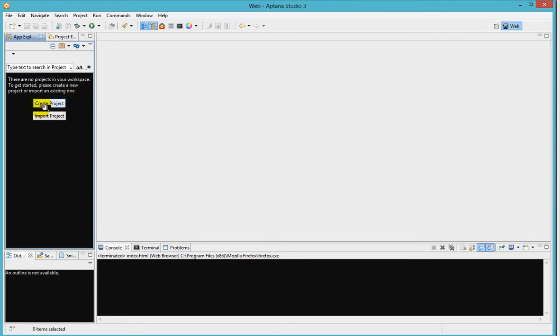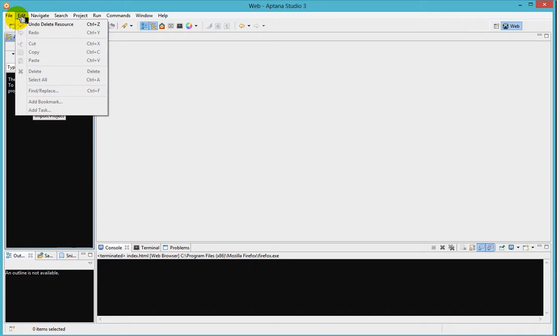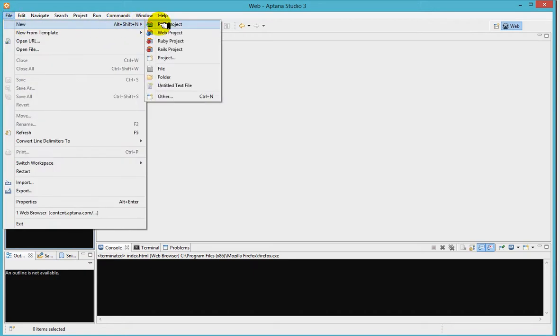So to create a new project, let's go to File, New, and Web Project.